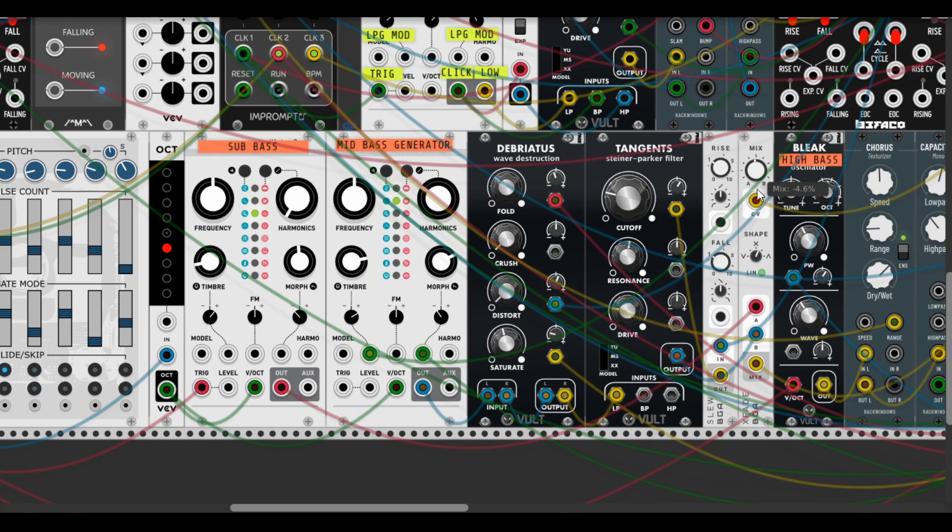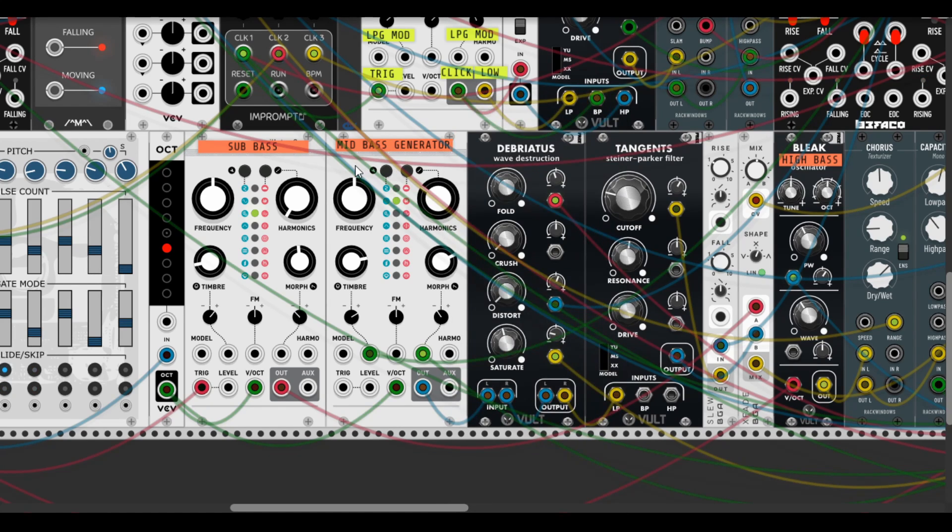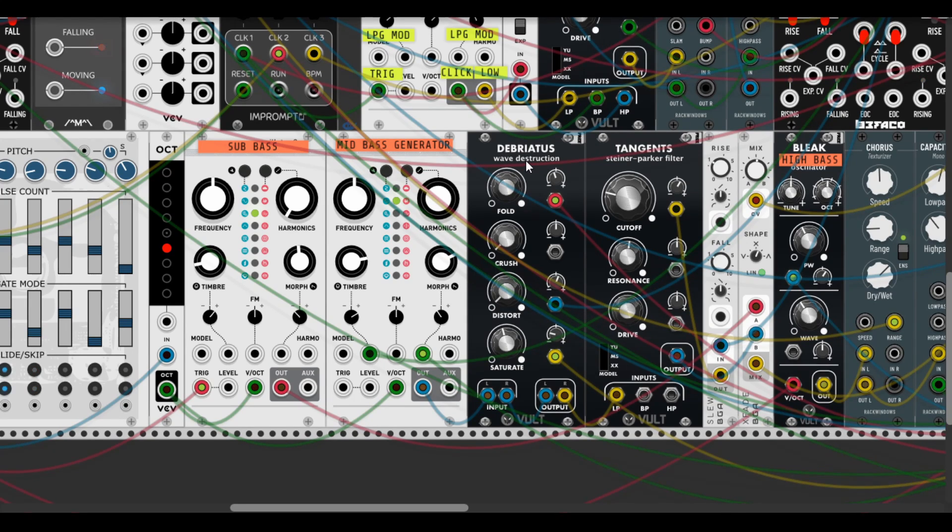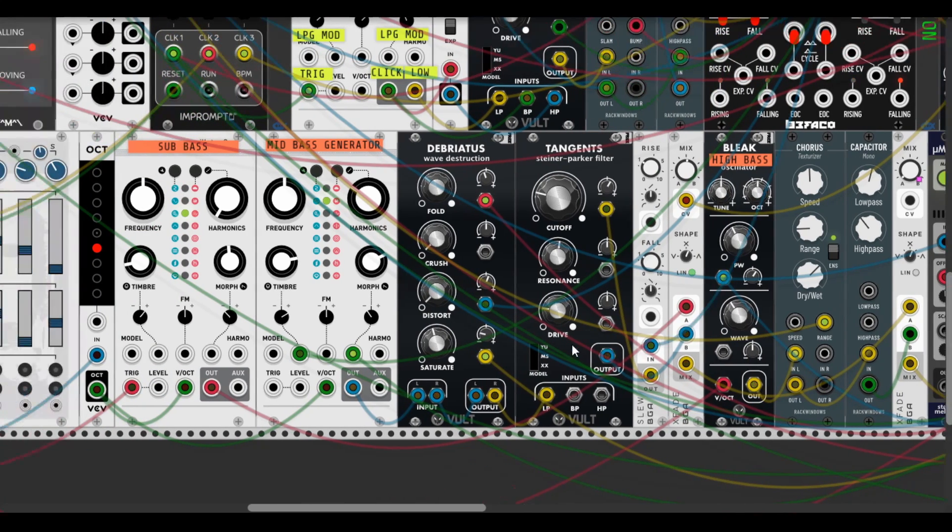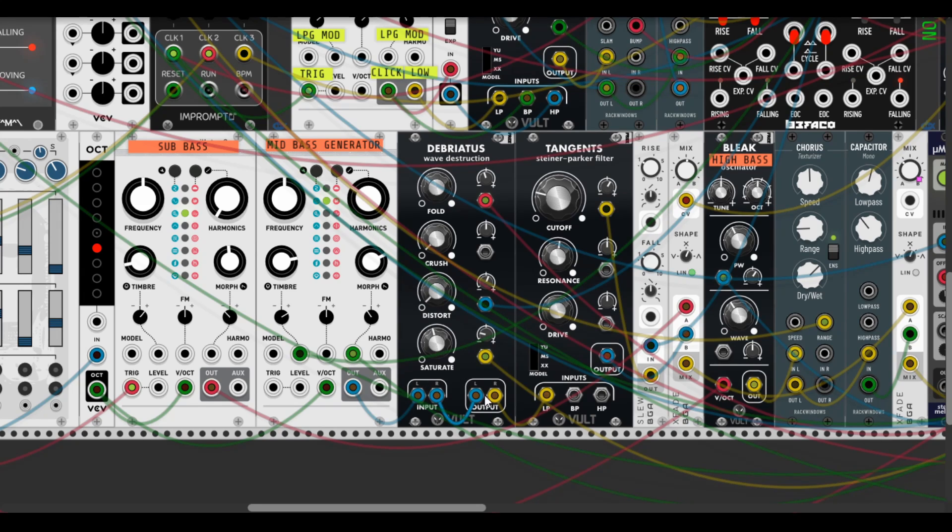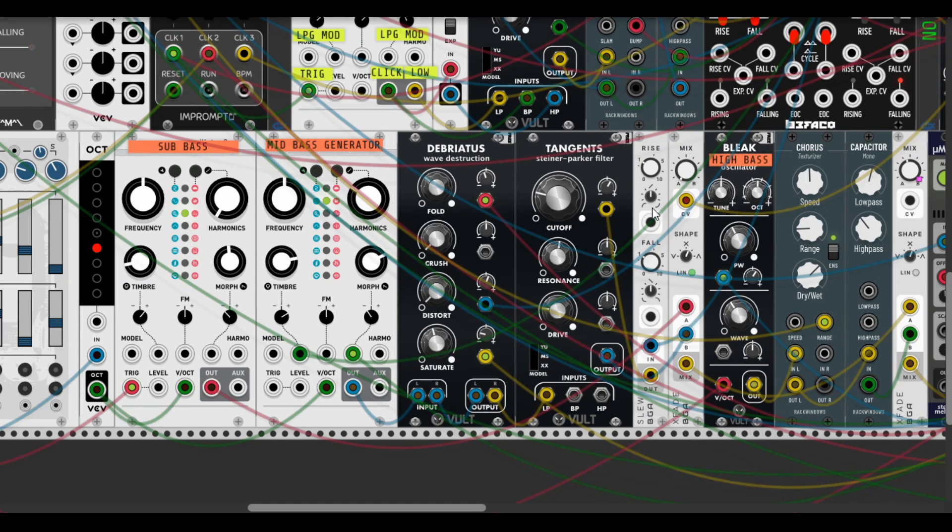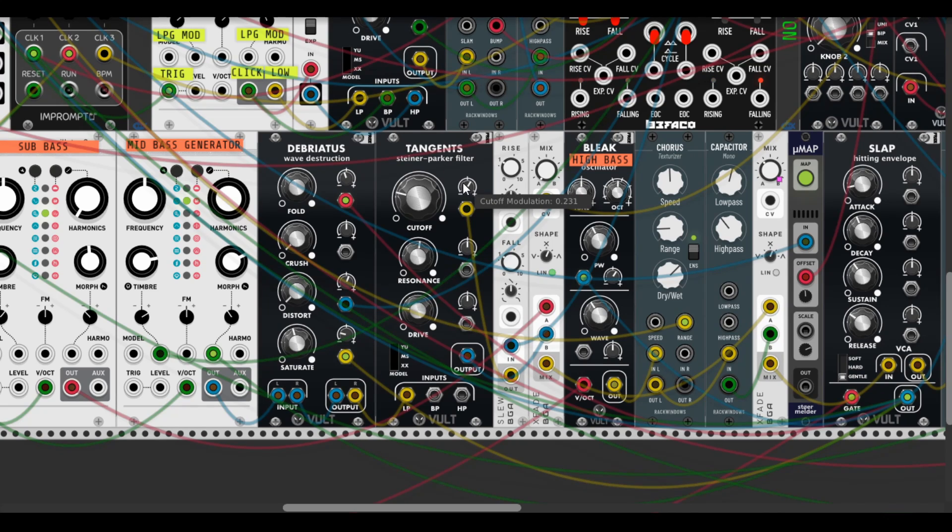And I mix there with some help of simulation with mid-bass generators that are presented with wave shaping oscillator. The wave shaping oscillator goes through Vult Debriatus - pretty awesome distortion all-in-one with wave folder, crusher, and saturation. Here is some long modulation from ADSR.